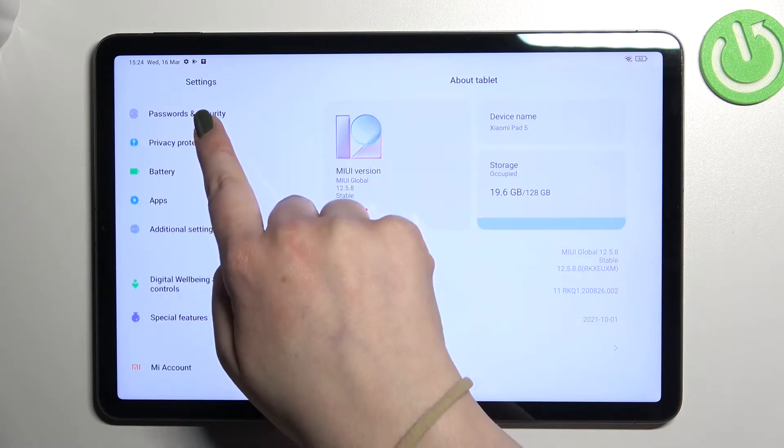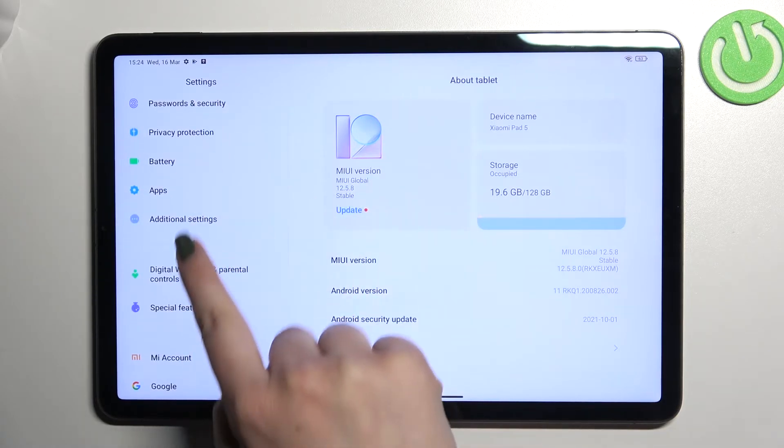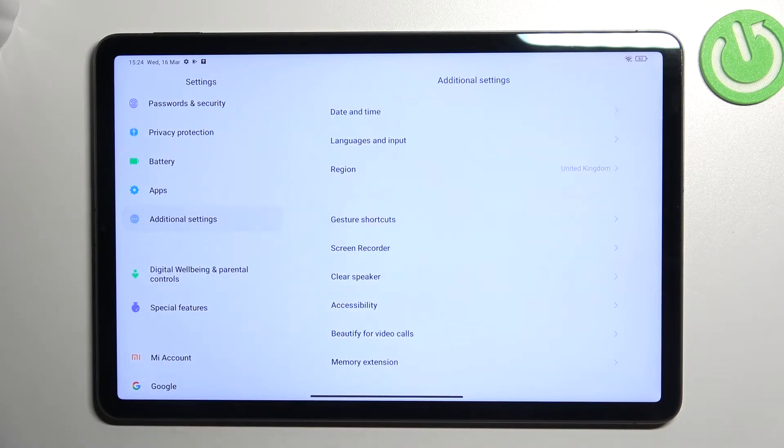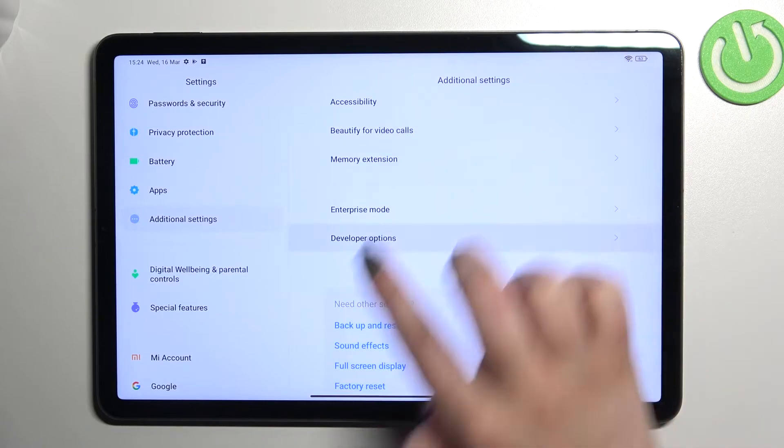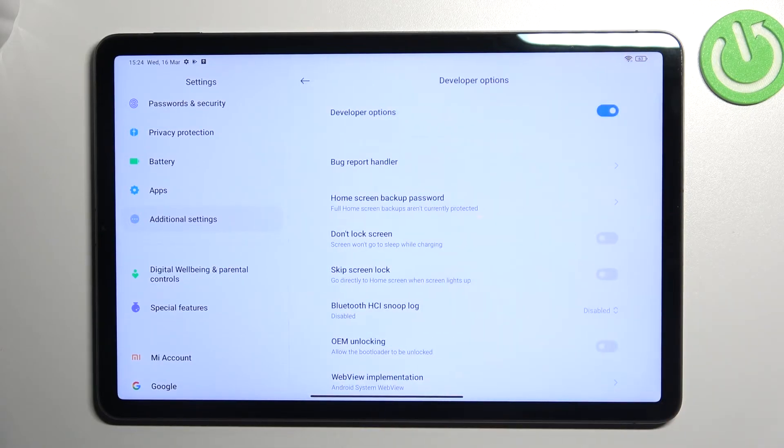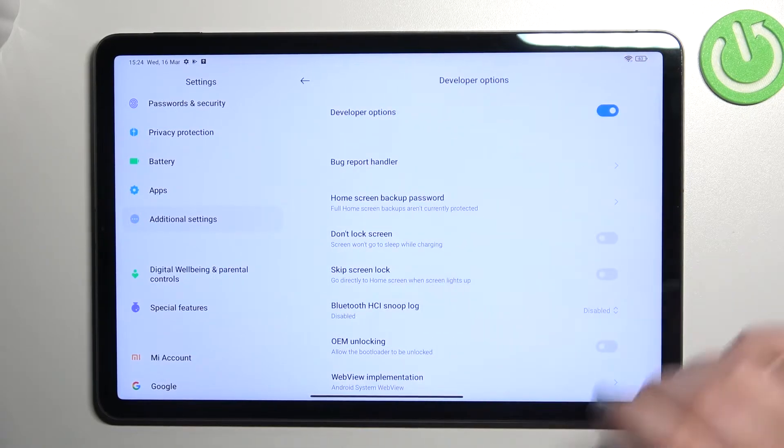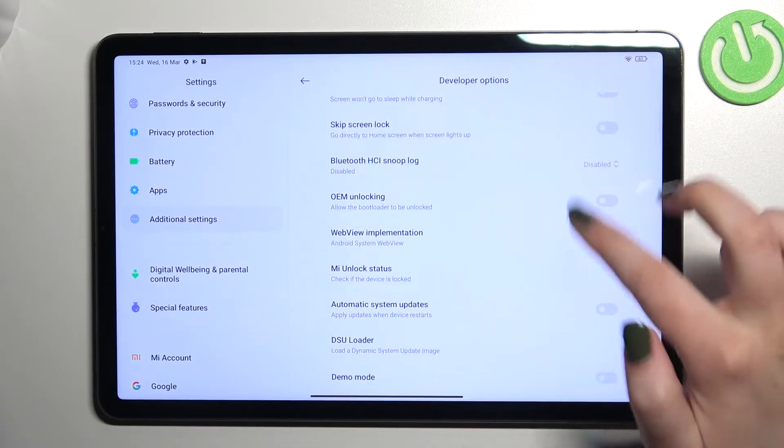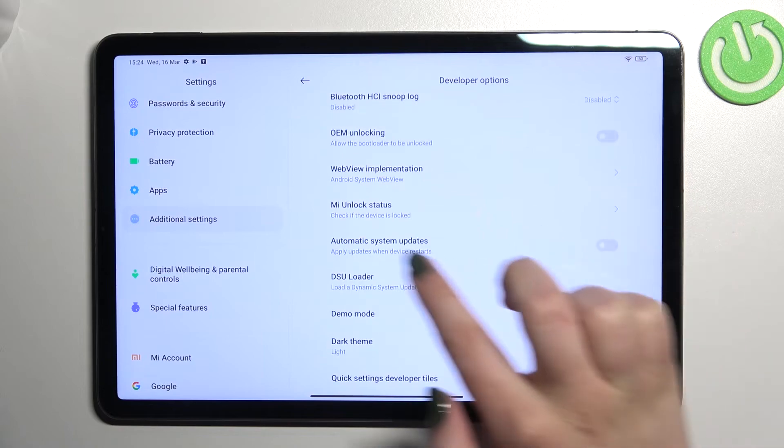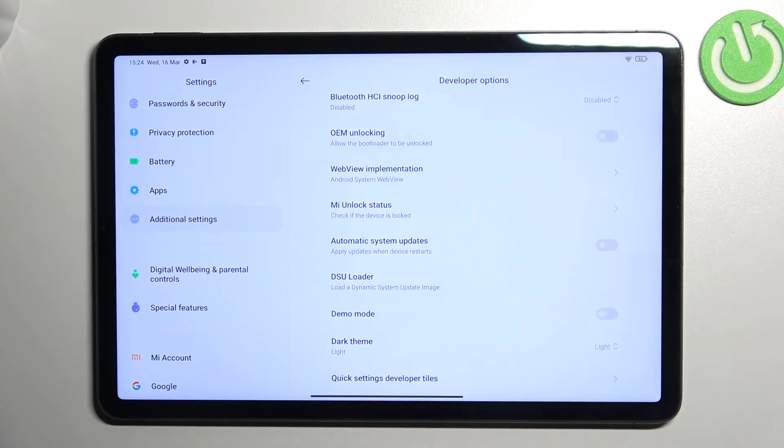Now we can scroll down to find additional settings, and here at the very bottom we've got developer options. Here all we have to do is scroll to find automatic system updates.